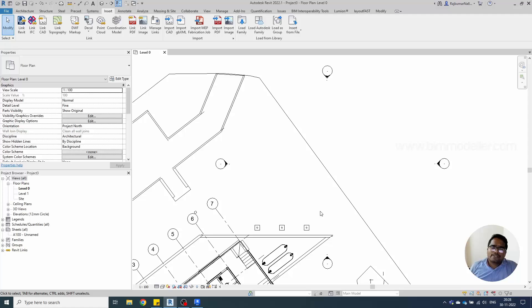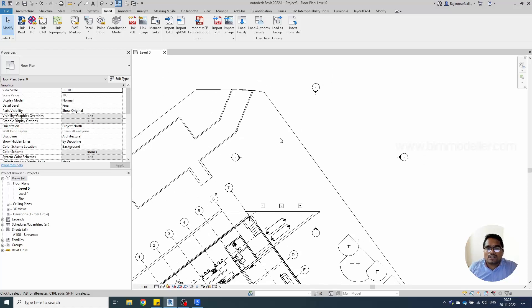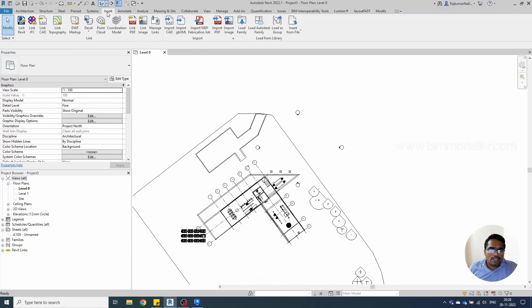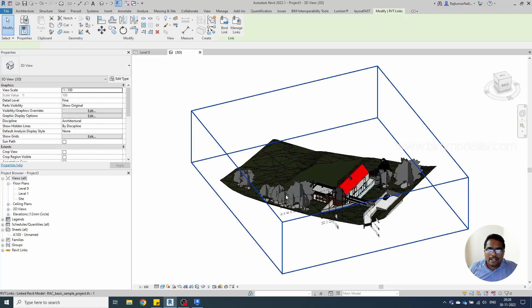This is a simple option to represent or view the model in the previous version if you only have the old version of Revit. This is how the model comes in.